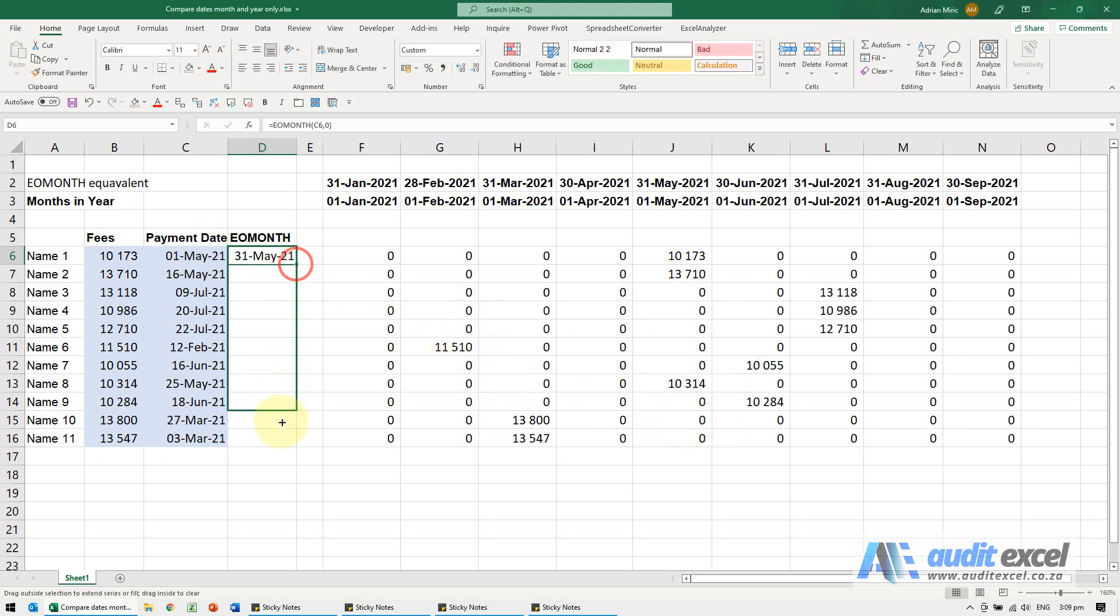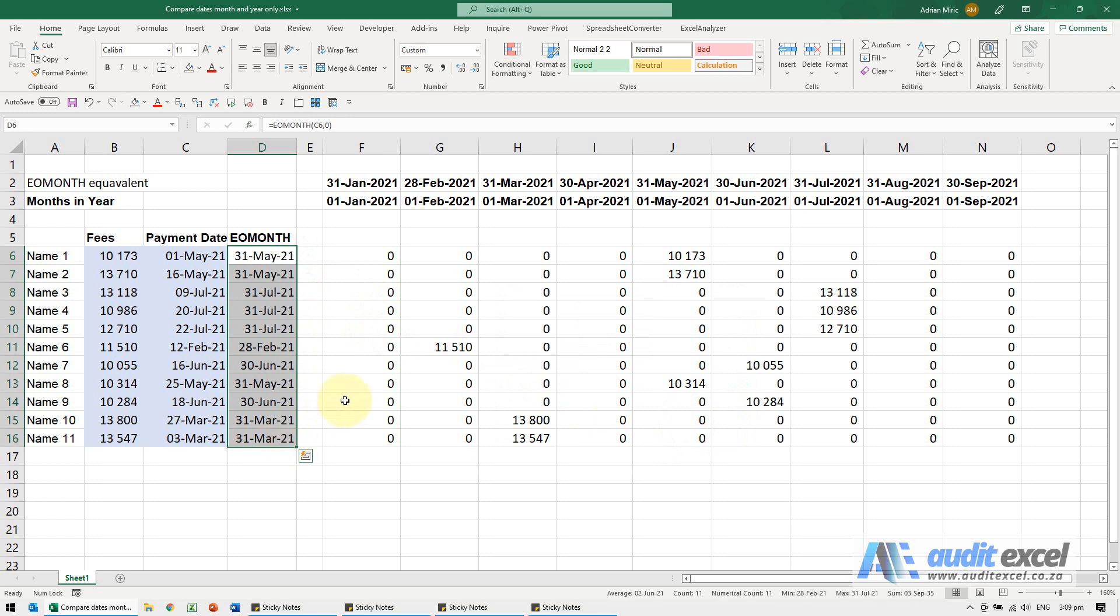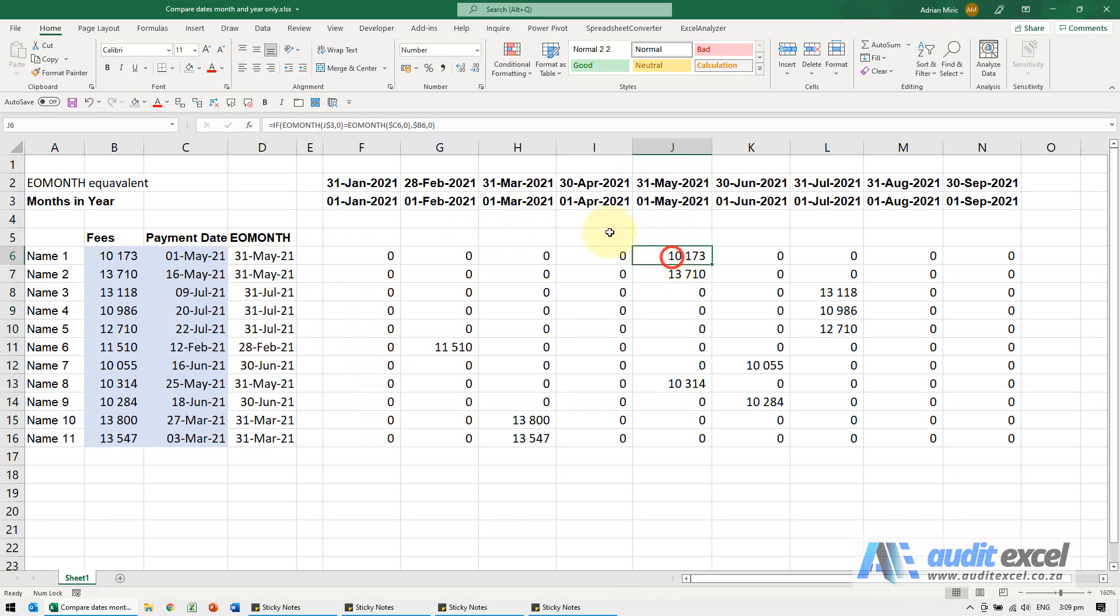And when I copy that down, it's now a lot easier to compare 31st of May to 31st of May. And in this formula, we just did it in one go.